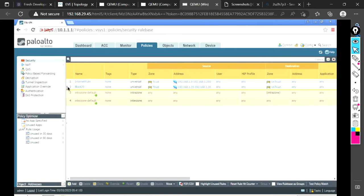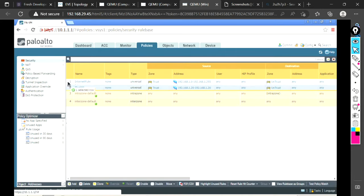I also need to move this rule to the top. Now I'll commit it. With this 'block 20' rule, the user with IP address 192.168.1.20 will not be allowed to go to the internet. This machine is 1.20 — after the commit is successful, it will not be able to reach the internet. Let's check: refreshing the browser — it is blocked now and not allowed to go to the internet.